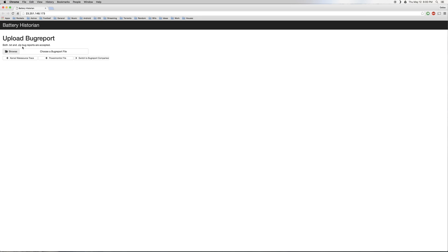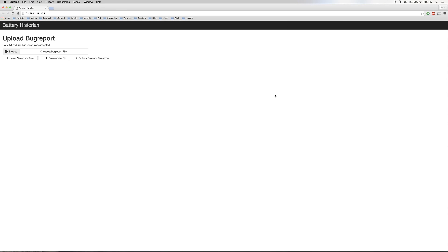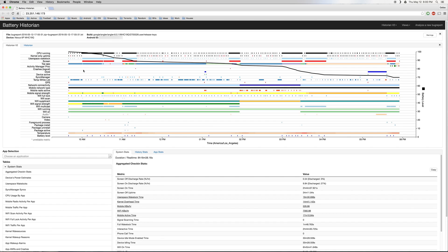Then from there, just click the Browse button, and use the next menu to browse and select the bug report zip you shared from Android. Once you've done that, just click the Submit button, then it'll take a good 5 or 10 seconds for it to upload and process the data.